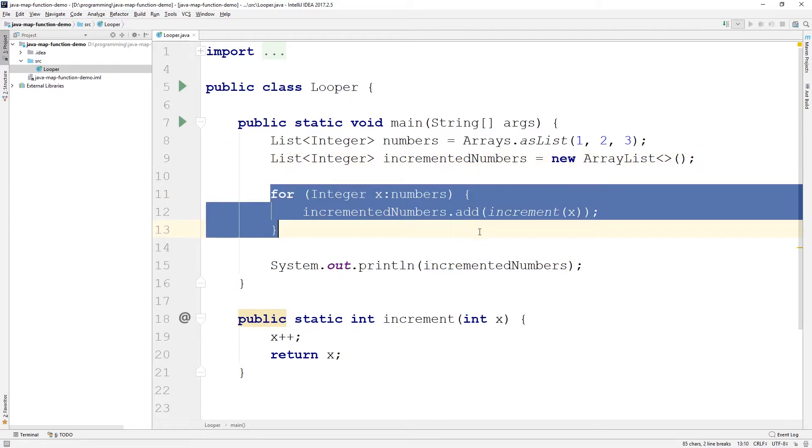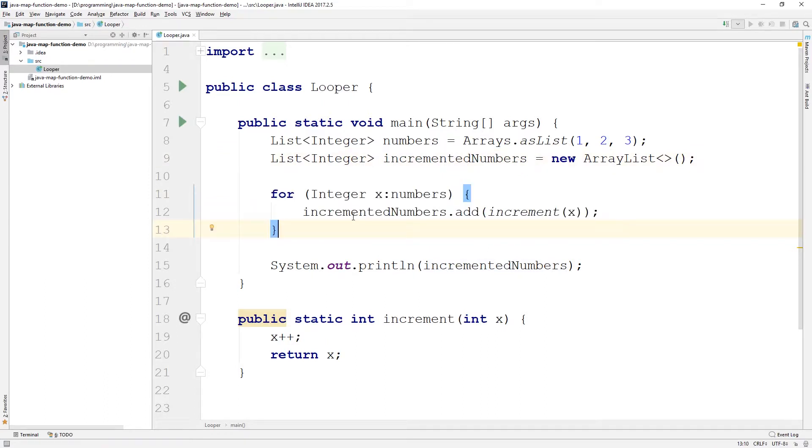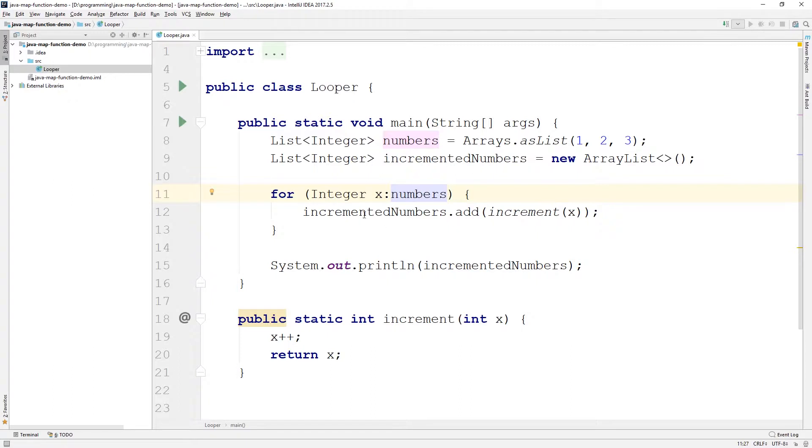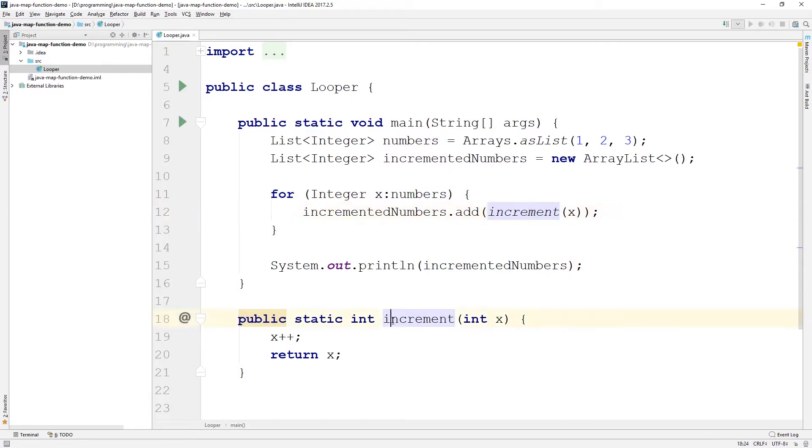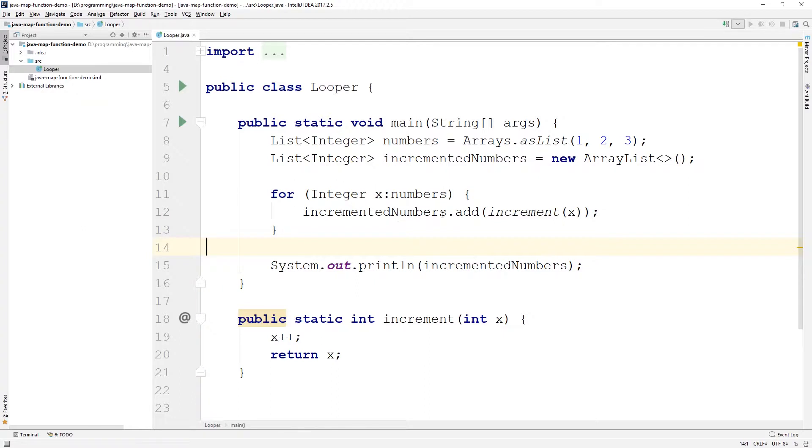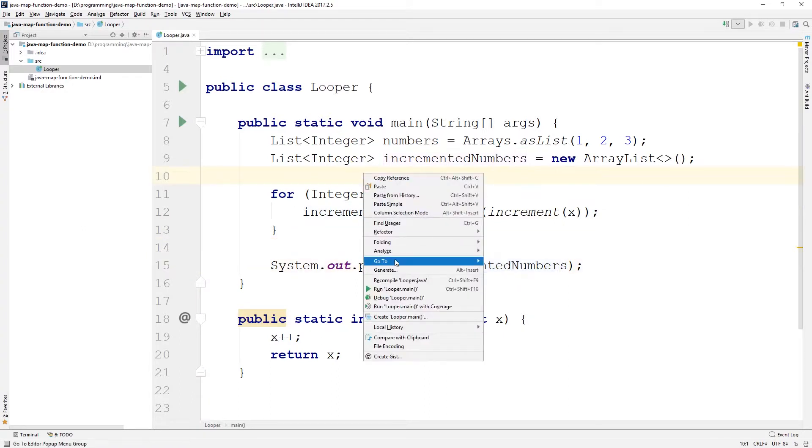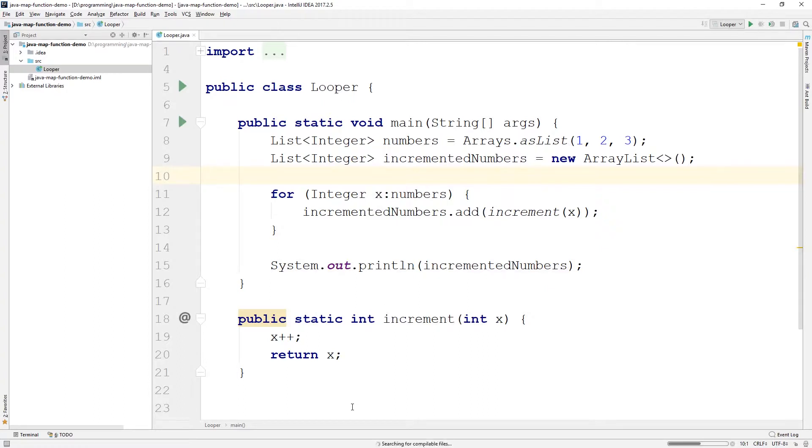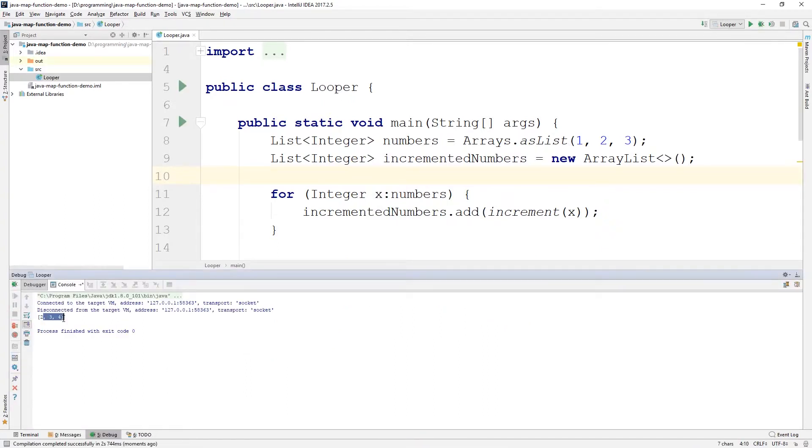Then we have a for loop here where we're actually going to do the incrementing. So, this is the for loop that we just went through. We have for each integer x in our original list numbers here. We're going to add the incremented value here. So, we're going to call this method increment. That's going to increment x and return it. It's going to apply that to x, and then after this for loop is done, we'll have our incremented numbers ready and we'll print it out. So, if we quickly run this here, we should have two, three, and four because these are incremented. One becomes two, two becomes three, and three becomes four.